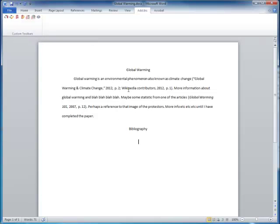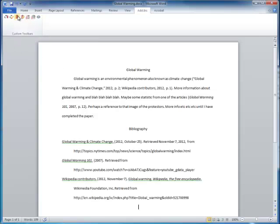Once you're finished writing, you can insert a bibliography automatically using the Insert Bibliography button. It will contain all of the references that you cited in the text of your paper.